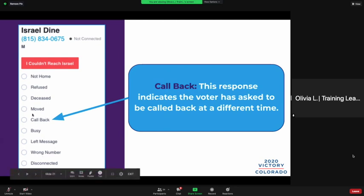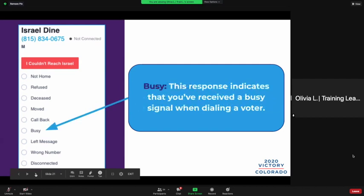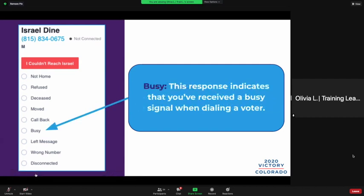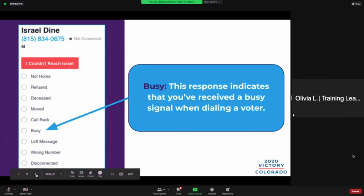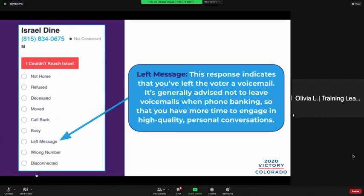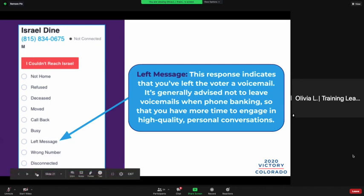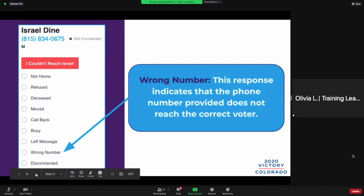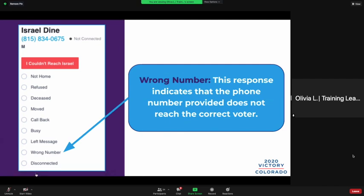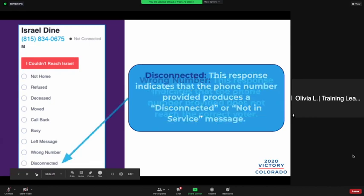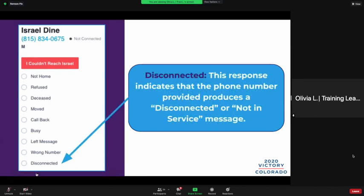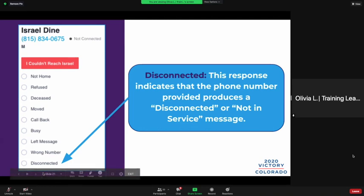'Callback' indicates the voter has asked to be called back at a different time — we're not using that, we'll just use 'Not Home' since we'll call them again anyway. 'Busy' indicates you received a busy signal — ignore that, we're going to use 'Disconnected' instead. 'Left Message' — we're not leaving messages, but if we were, you would use 'AM Voicemail.' 'Wrong Number' means the phone number doesn't reach the correct voter. 'Disconnected' indicates the phone number produces a disconnected service message.